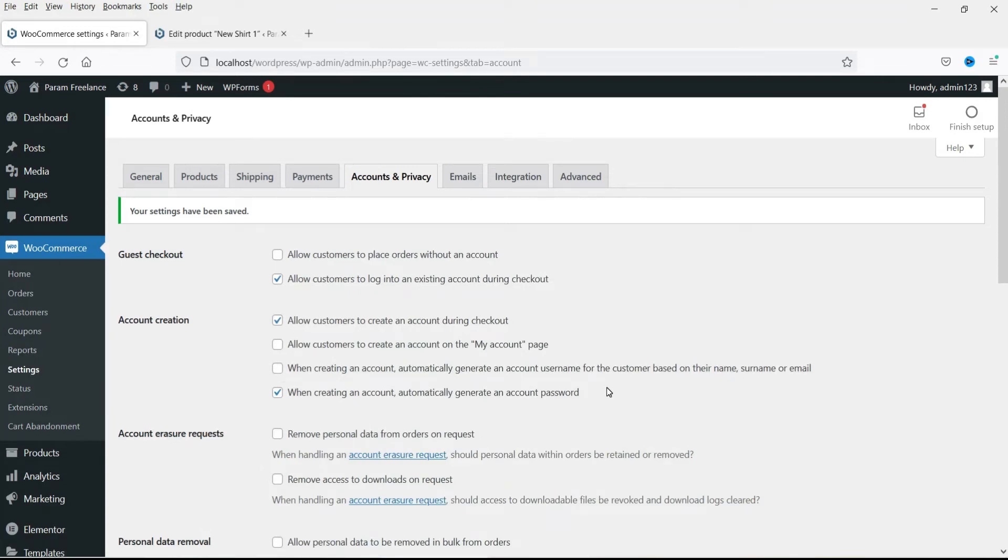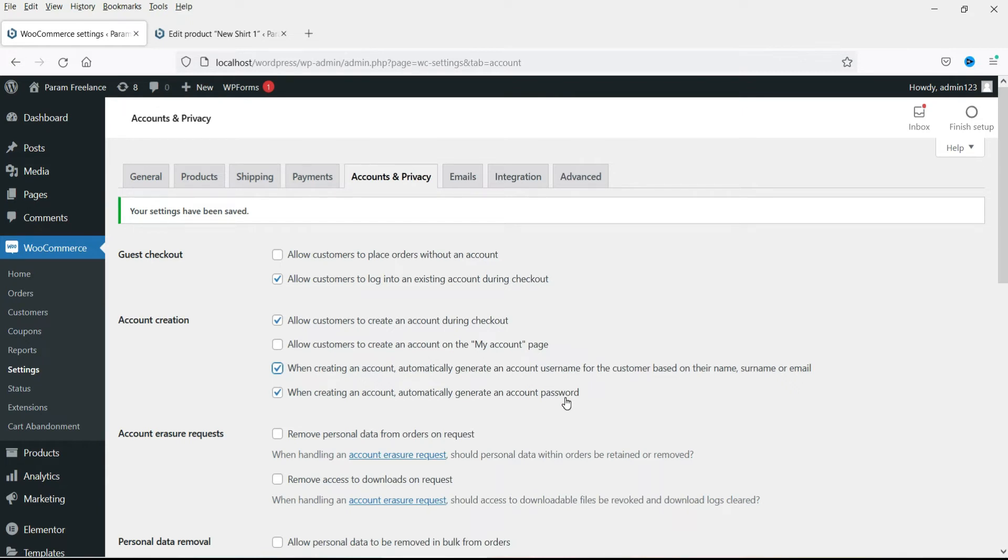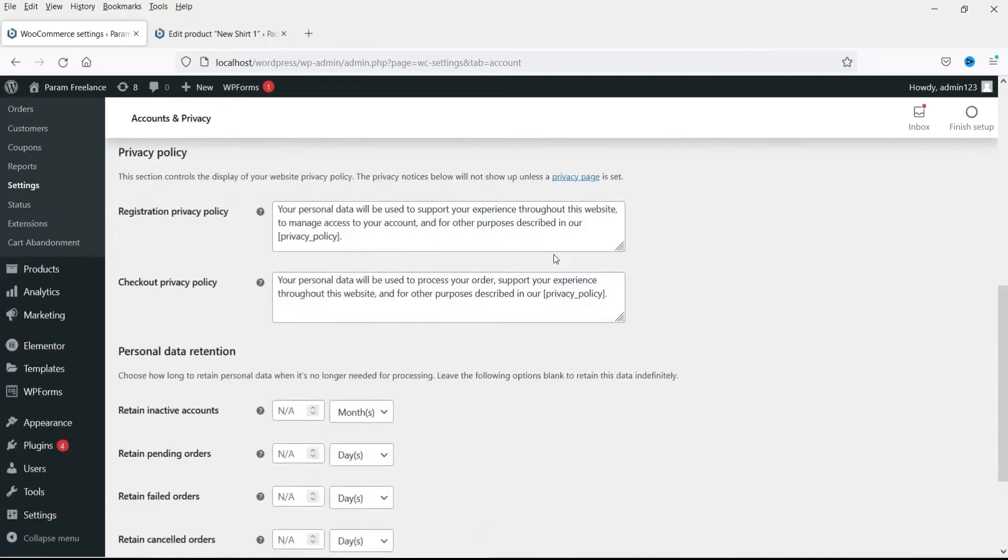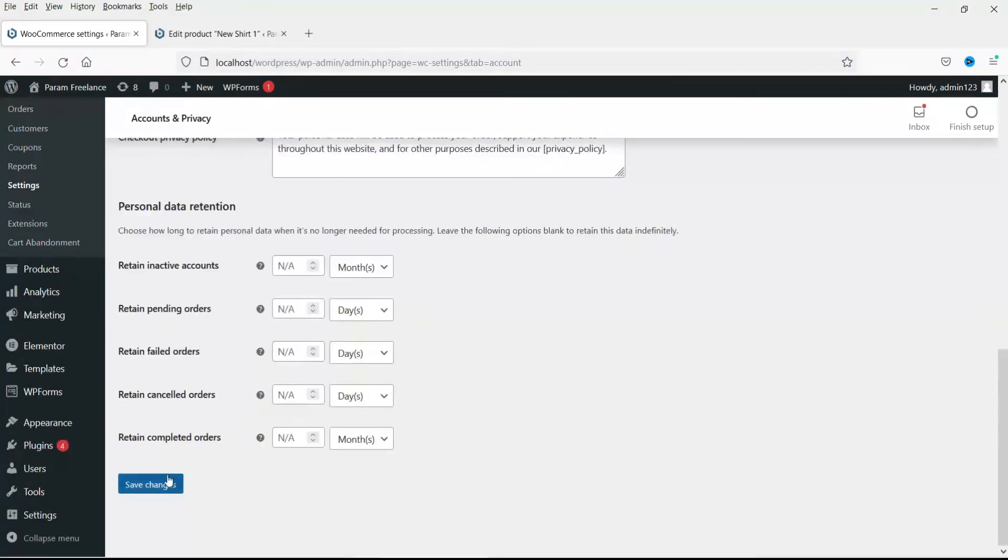When creating an account automatically generate an account username for the customer based on their name, surname or email. Now the system will automatically create the username for the customer. So they don't need to choose the username and password. And the password, this option, the password will automatically create it for them. So you can save the settings.